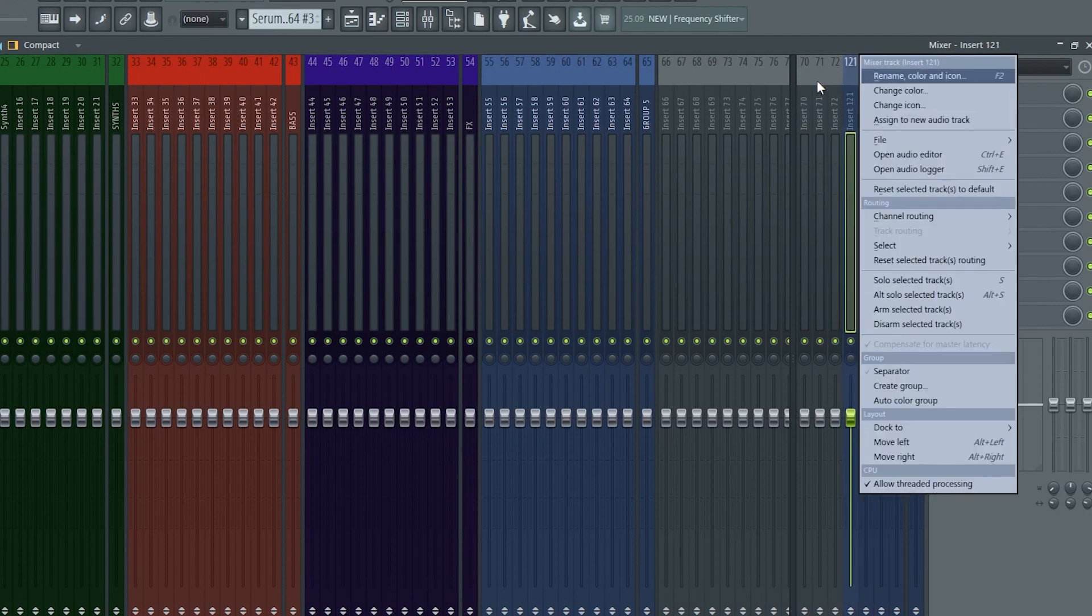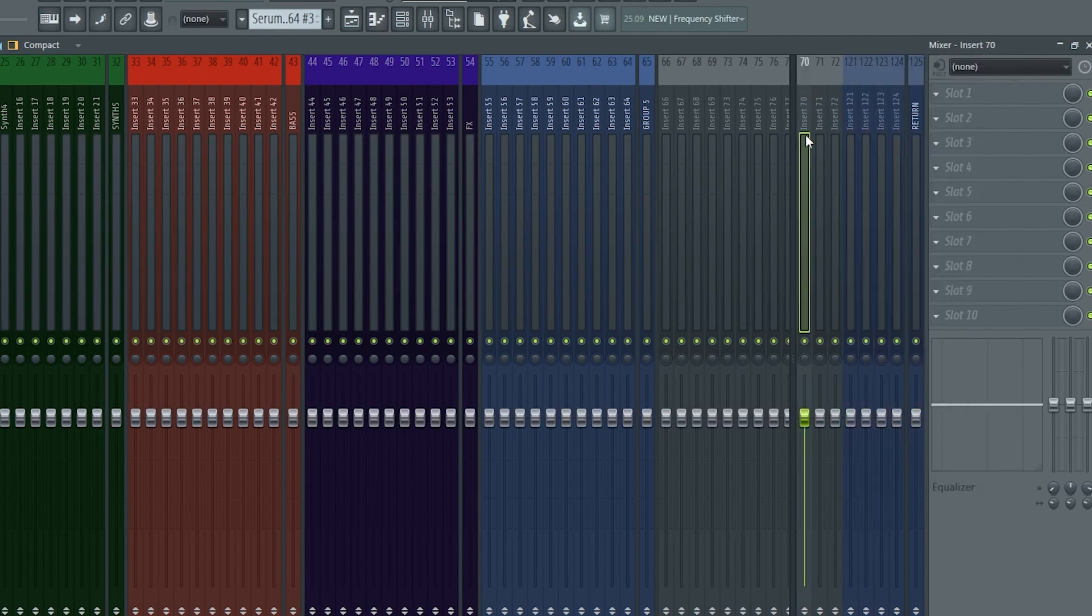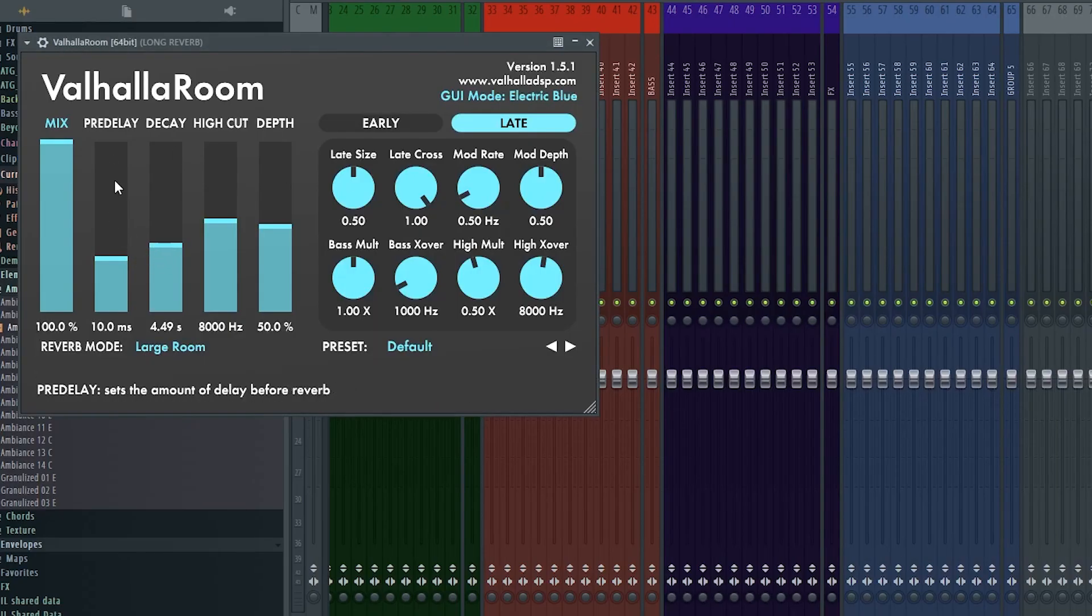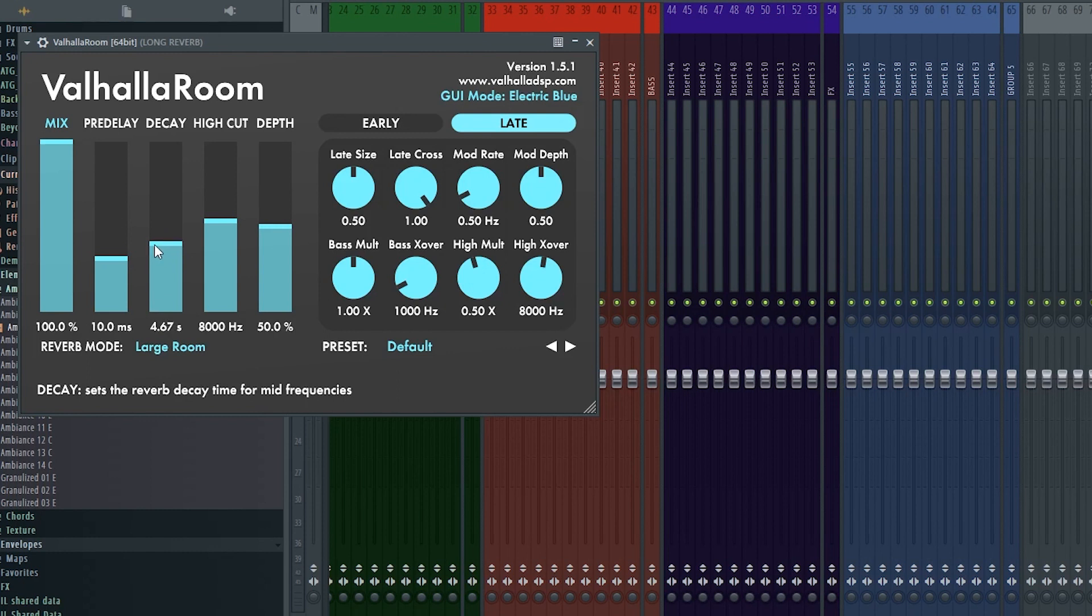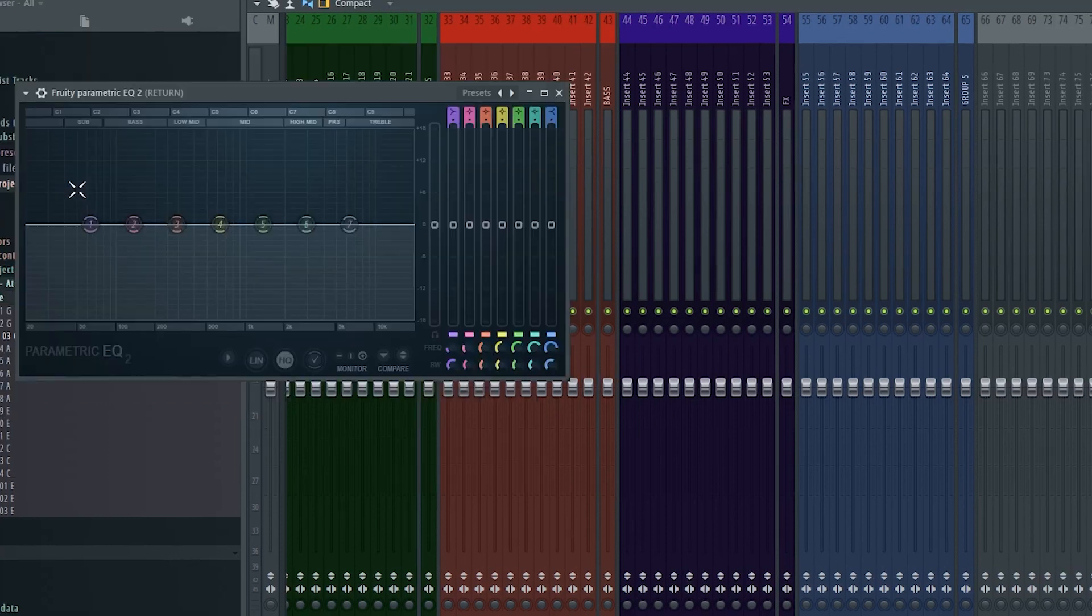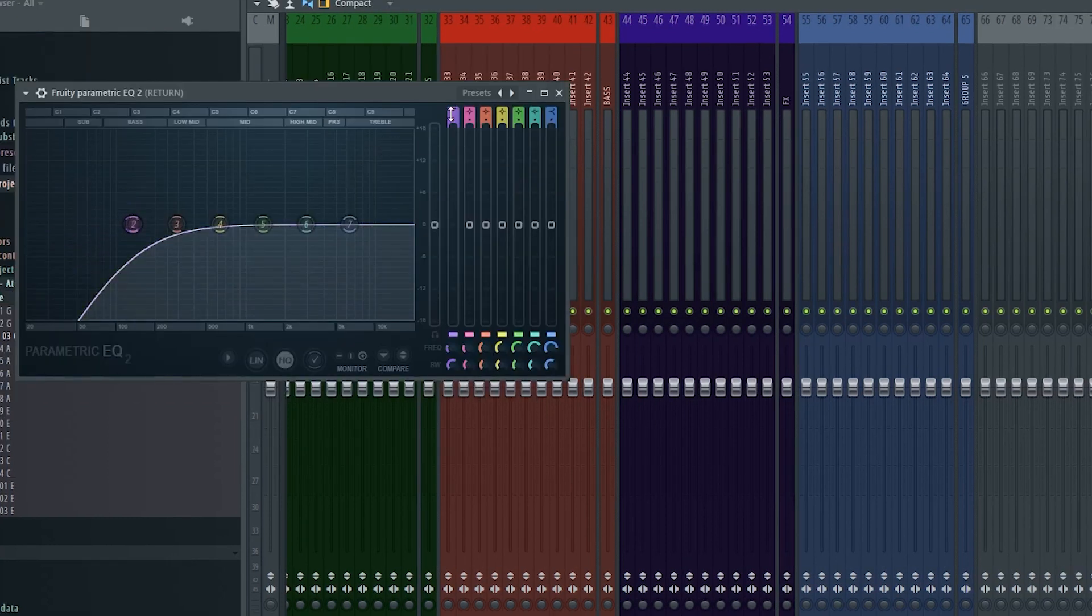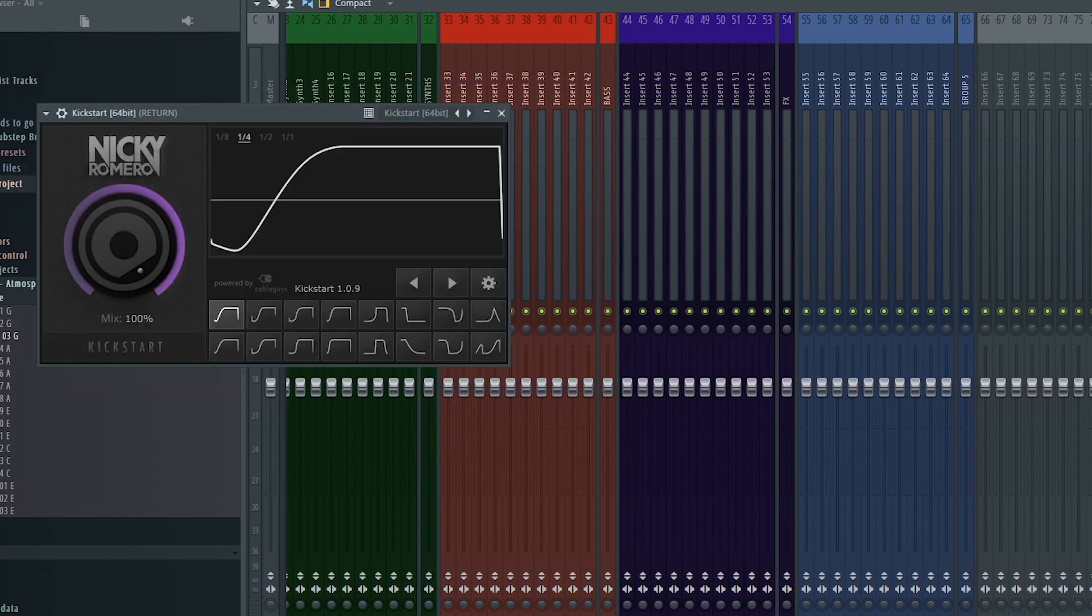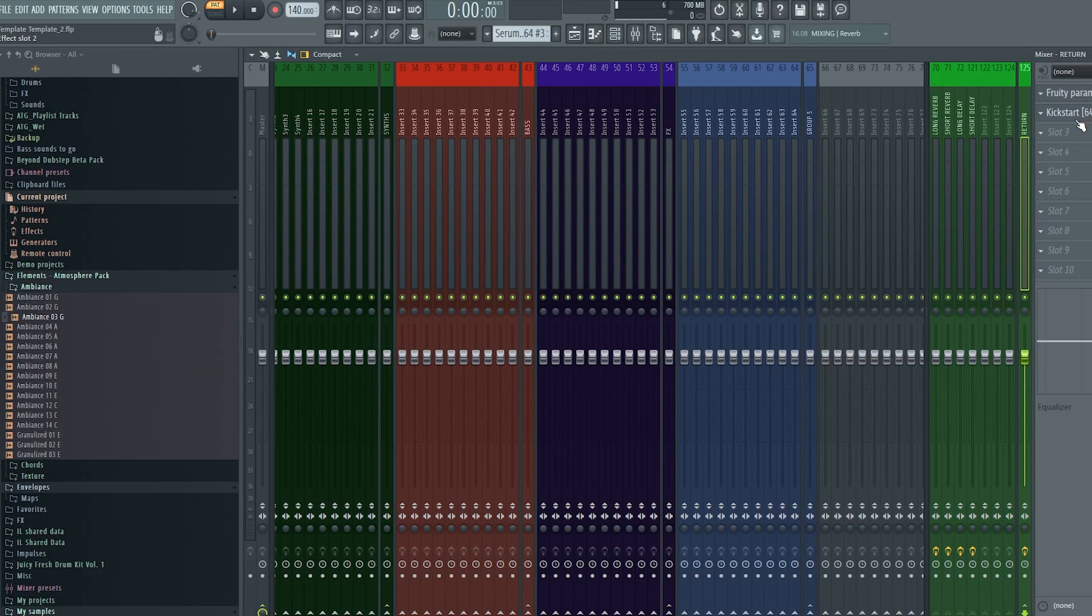For this example I'll add two reverbs and two delays. So a long reverb, a short reverb, a long delay and a short delay. Make sure that mix and or wetness knobs are turned all the way up so we don't double up on any dry signal. On the return channel as I said was the common thing. I'll cut the lows and highs and add kickstart for side chaining. From here it's all about preference and what you're planning to do with the template.